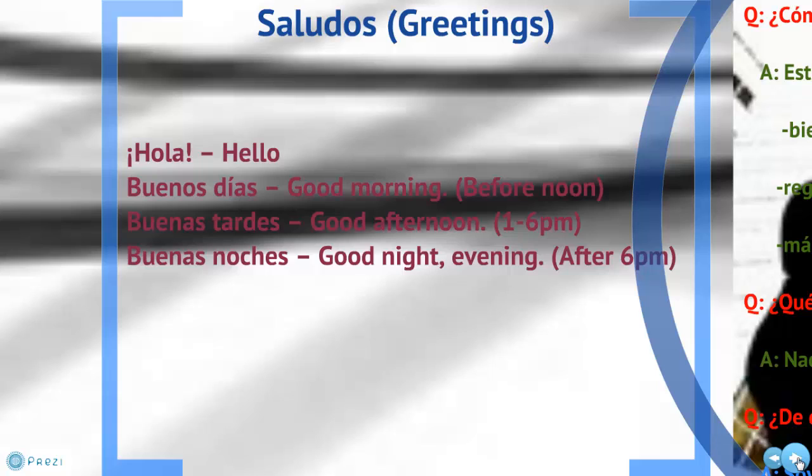Please note that buenas noches is a greeting in Spanish — good night or good evening. It's not a farewell.